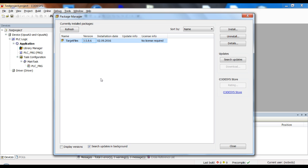You can check both the operating system version and also the CODESYS runtime version in the service project that is installed by default on every device.